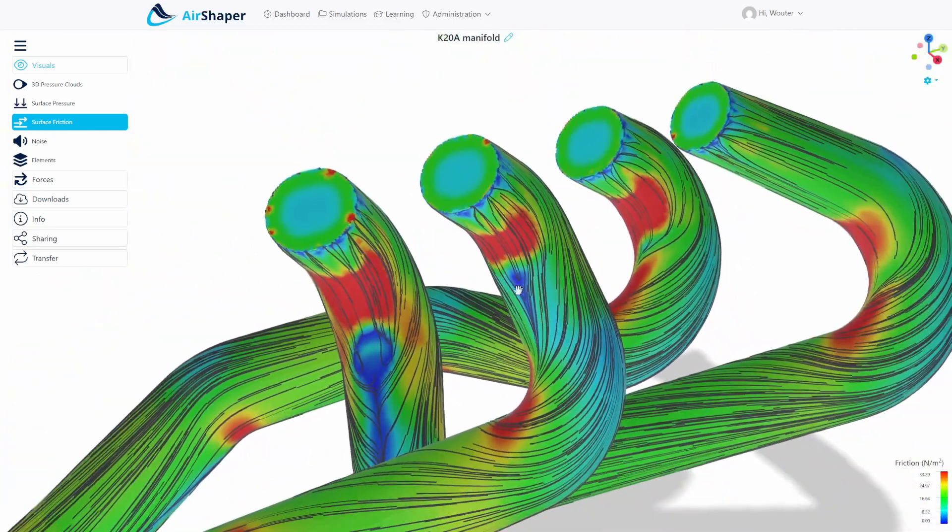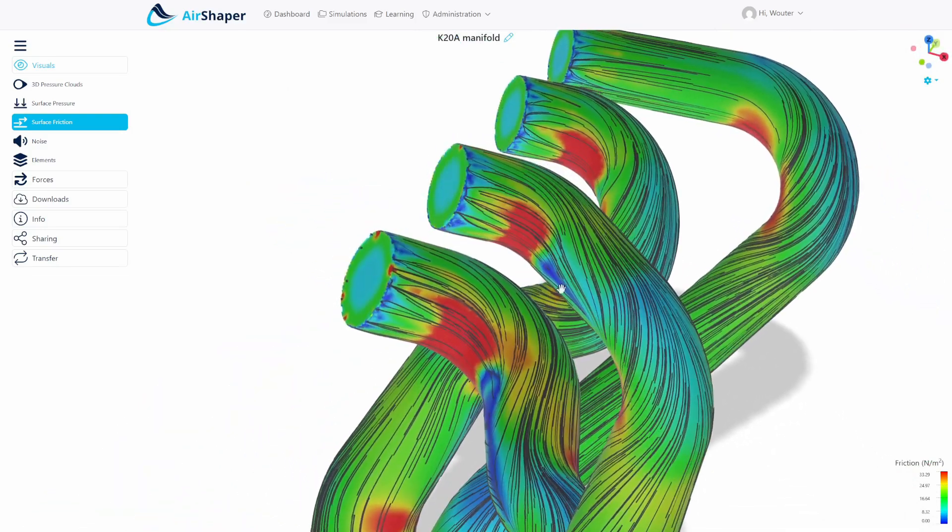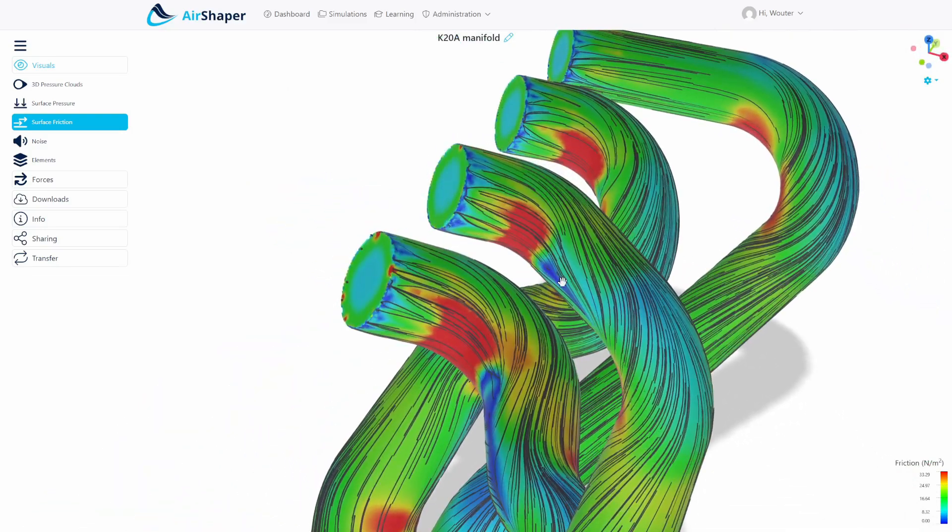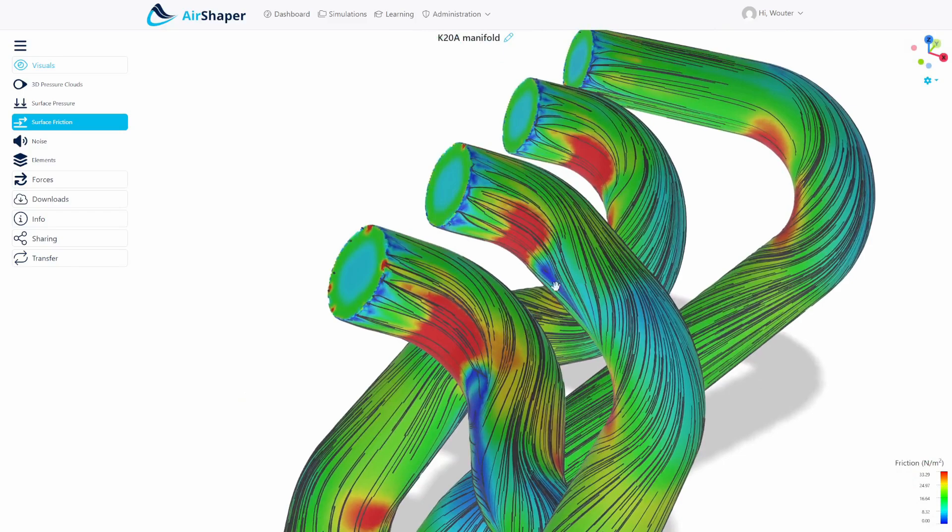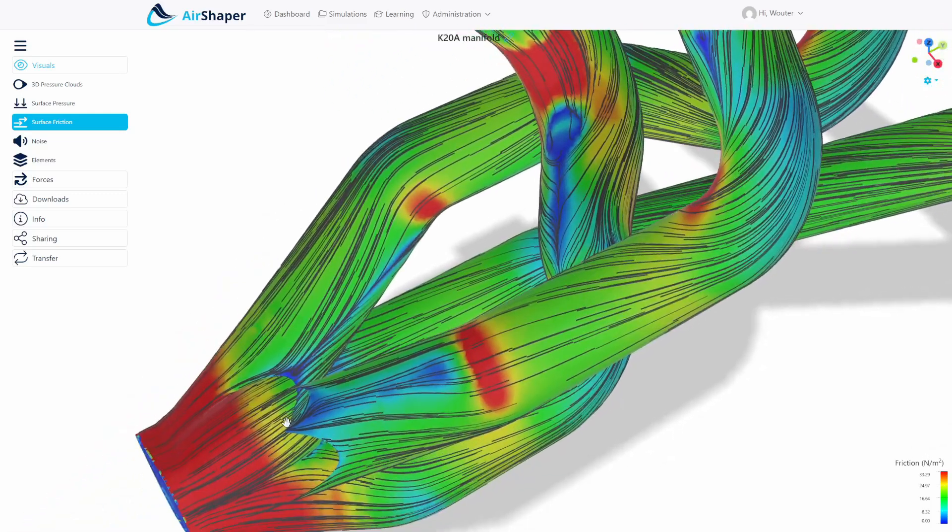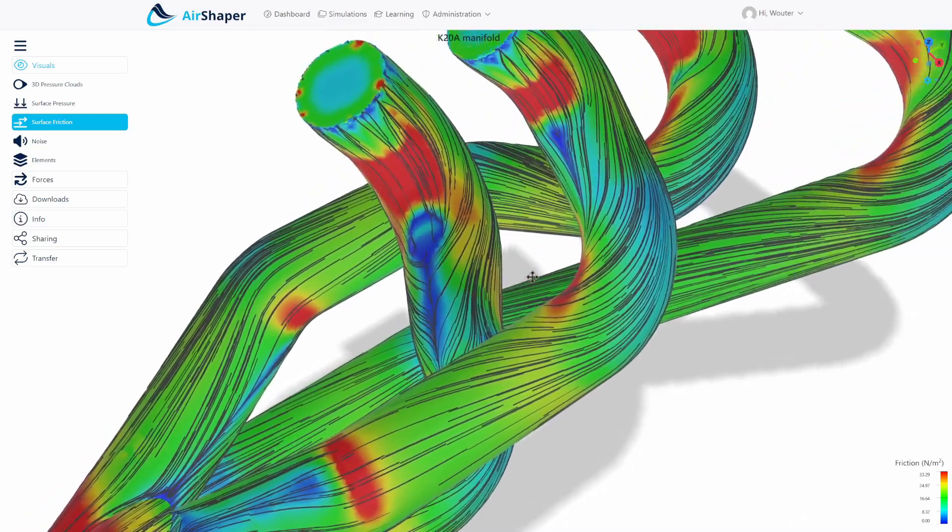You can see that this swirl here actually propagates the rest of the pipe but it's less pronounced on for example the second runner. So the second runner also has a small bit of flow separation here but actually not much, and most of the flow lines stay nicely attached to the wall all the way to the end of the system.